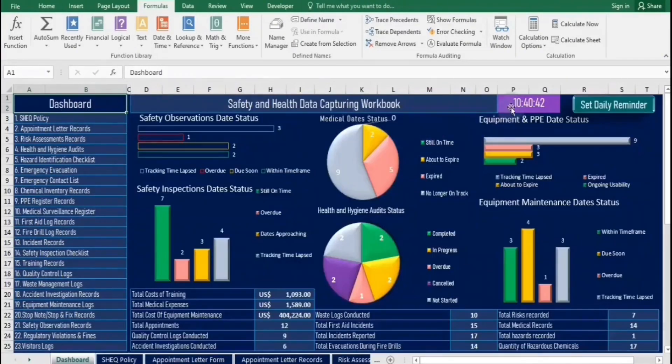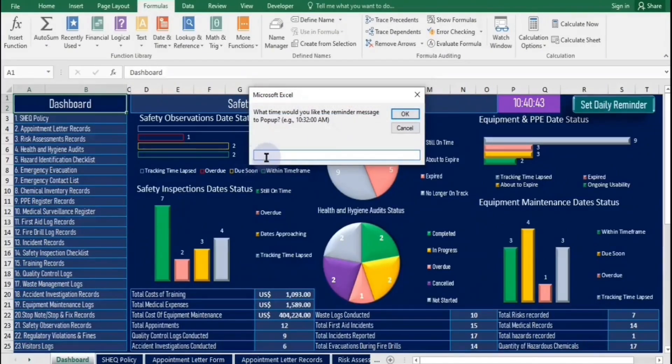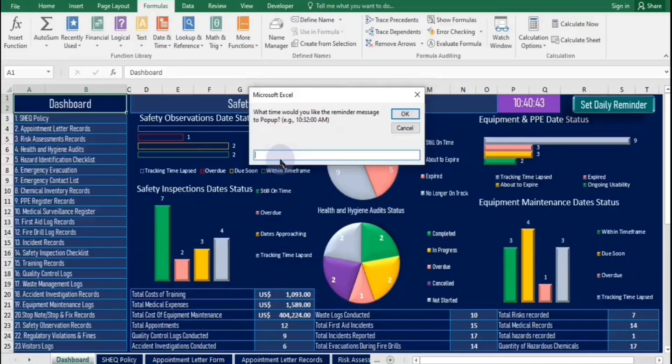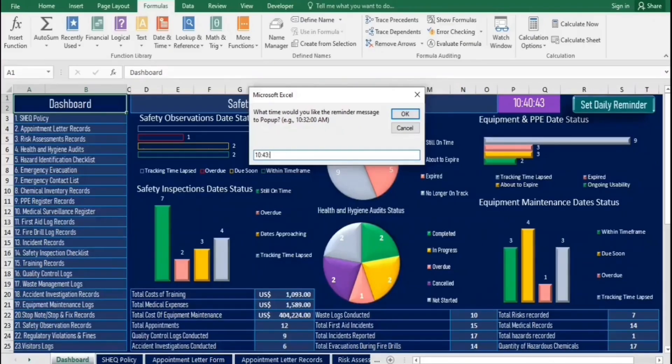To set a daily reminder message, click the Set Daily Reminder button on the dashboard. Use the time displayed in cell P1 as your reference. It's important to remember to specify AM or PM each time you set the time, as this ensures your reminder triggers at the correct hour. After setting the time, enter the message you want to be read aloud when your specified time arrives.